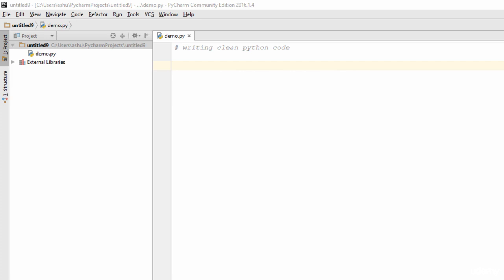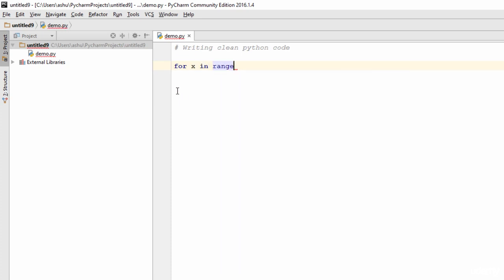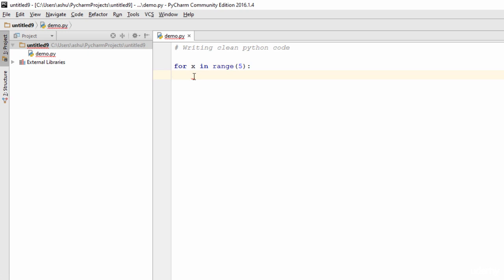Rule number one states: use spaces instead of tabs for indentation. Whenever you indent your code, let's write a for loop — type 'for x in range', specify a number in brackets, and hit enter. As you can see, you get an indentation. If you count the number of spaces you'll see one, two, three, four. So on the next line, four spaces are used for indentation. Even if you hit tab, you still get four spaces, but the Python interpreter actually interprets spaces and tabs in different ways. Always use four spaces instead of tabs.